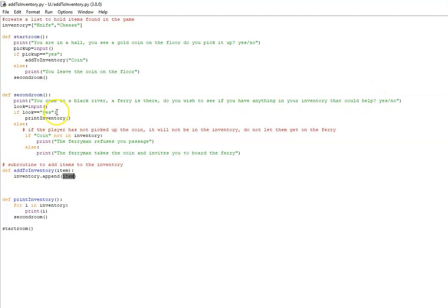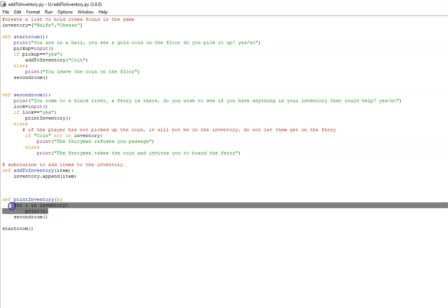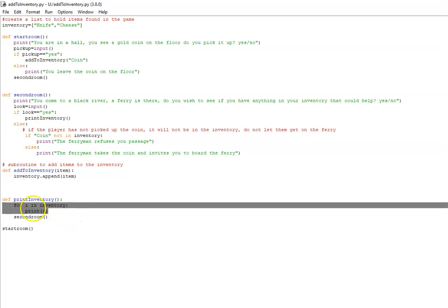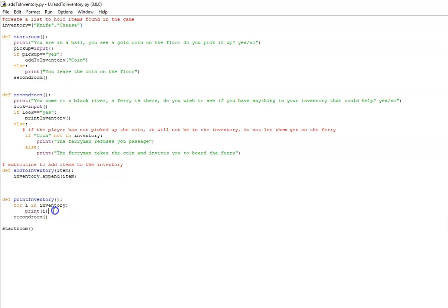If they choose to look in their inventory, so the answer is yes, we go to the print inventory subroutine. Here I've just used a for loop to go through the inventory and print out what you've actually got, which is kind of handy.